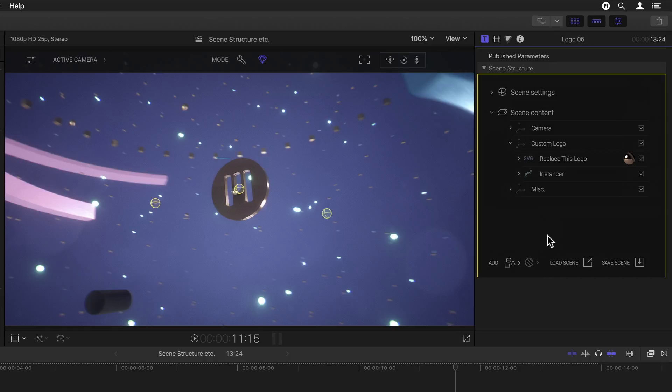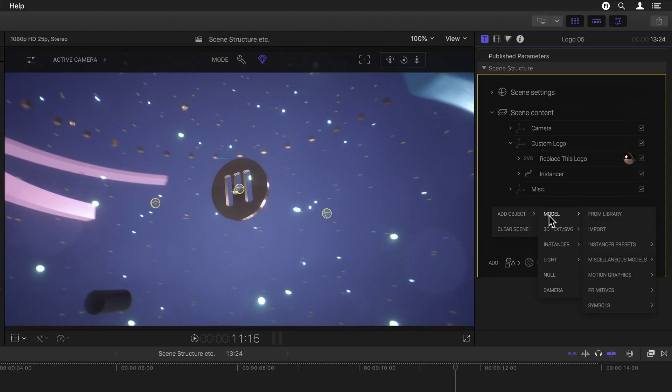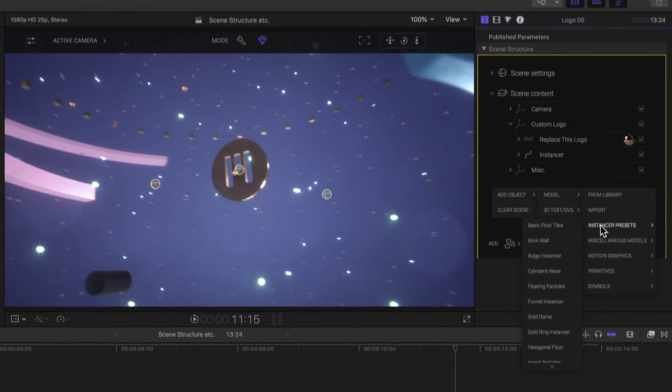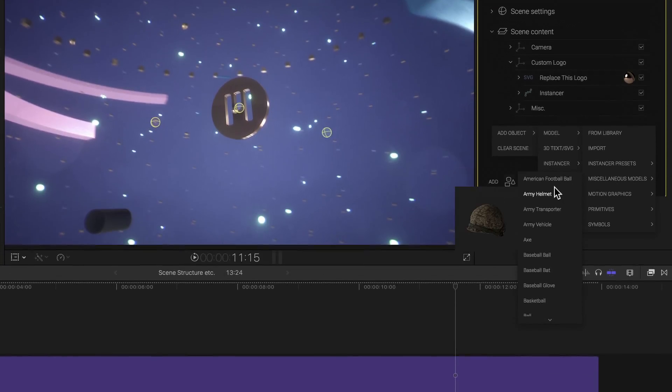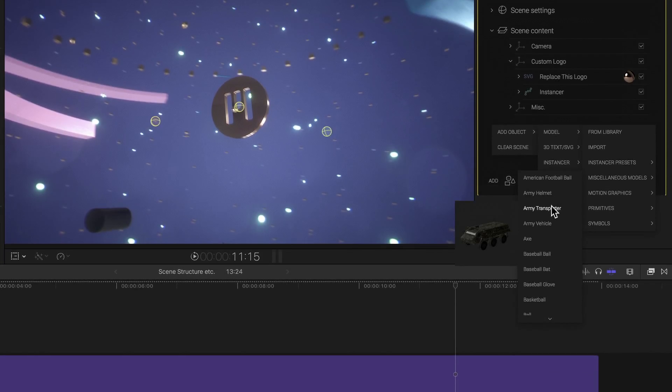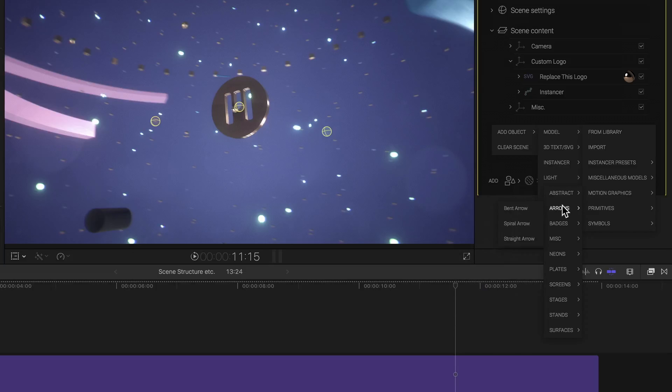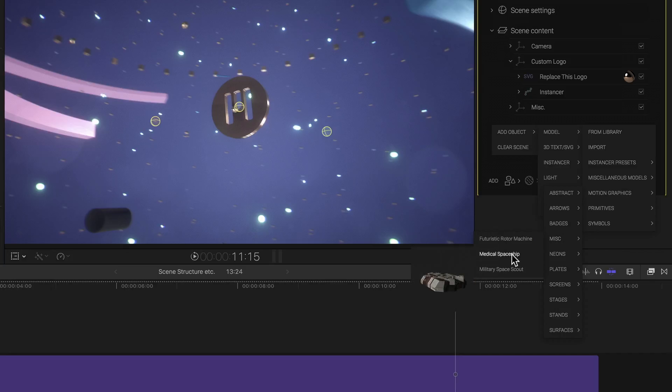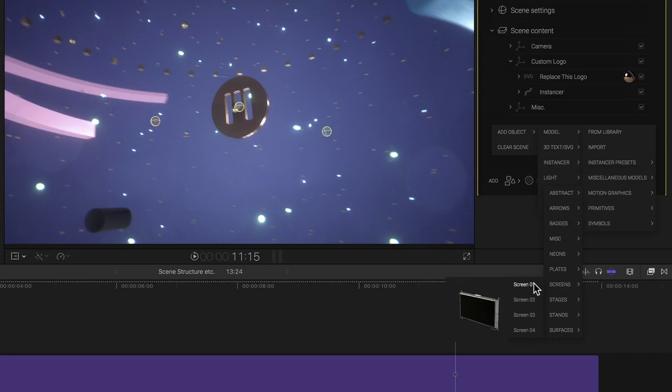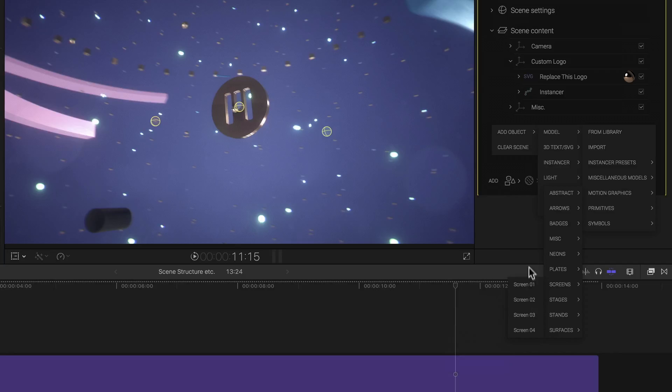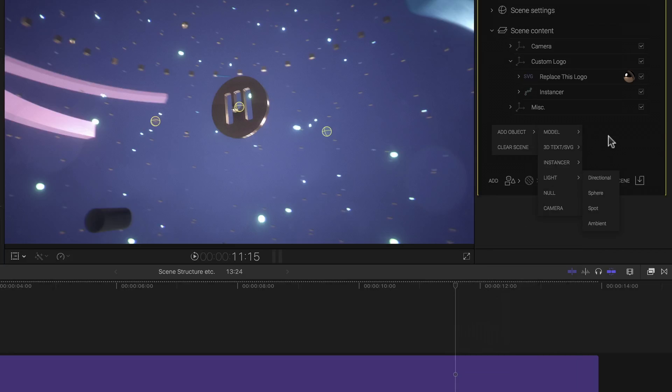Under Add Object and Model, I get all of the standard model categories and have even more flyout menus. Mousing over any given model in any of these categories even gives me a small preview of the model I'm about to select, which I think is a pretty brilliant touch. But if I find this too difficult to navigate, I can always simply choose From Library at the very top.